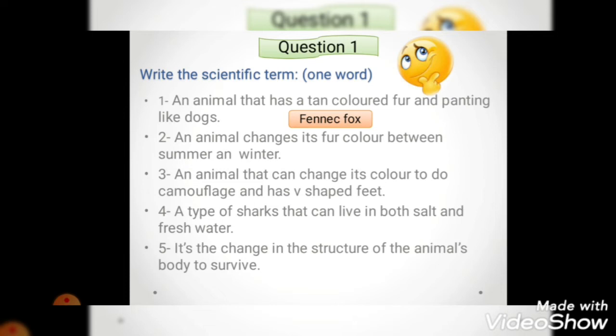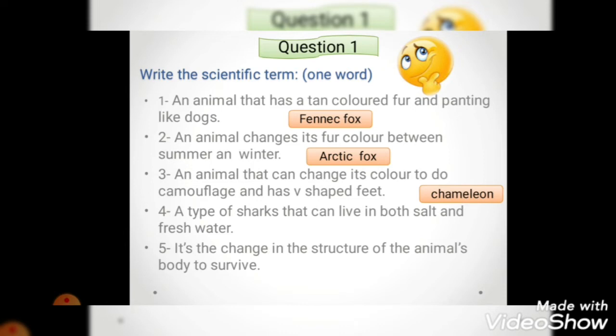Number two: an animal that changes its fur color between summer and winter. Which animal had white fur and brown fur according to the season? It is the arctic fox. Number three: an animal that can change its color to do camouflage and has V-shaped feet. The camouflage part is not that distinctive, but the V-shaped feet is very distinctive - that belongs to the chameleon. Number four: a type of shark that can live in both salt and fresh water - this is a very distinctive type of shark named the bull shark.